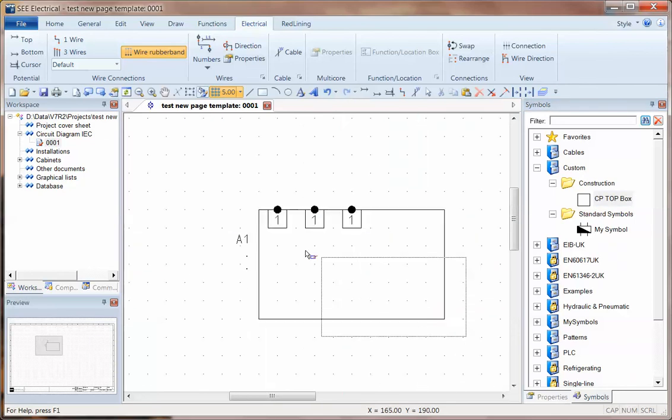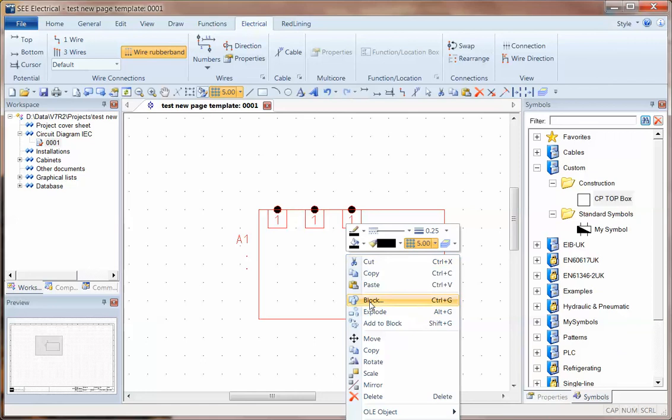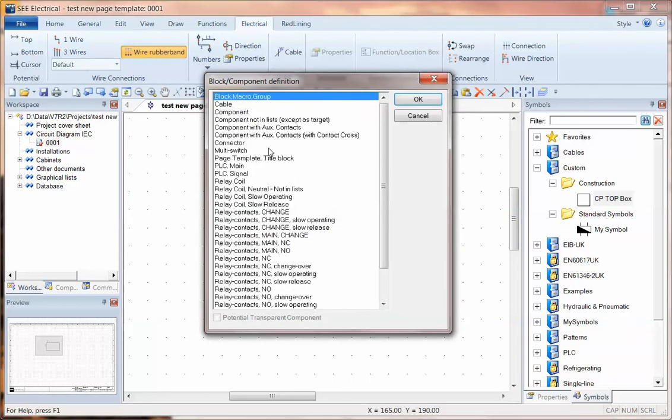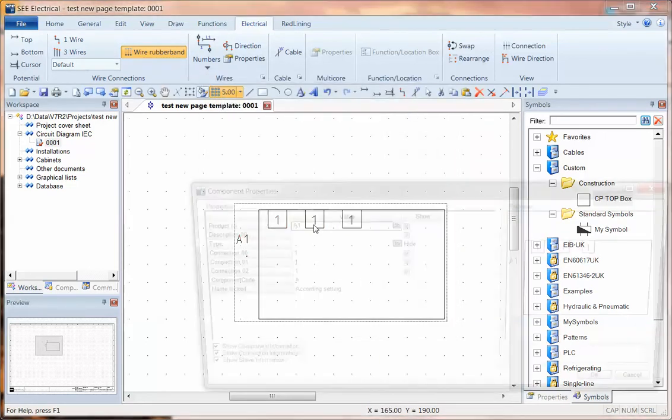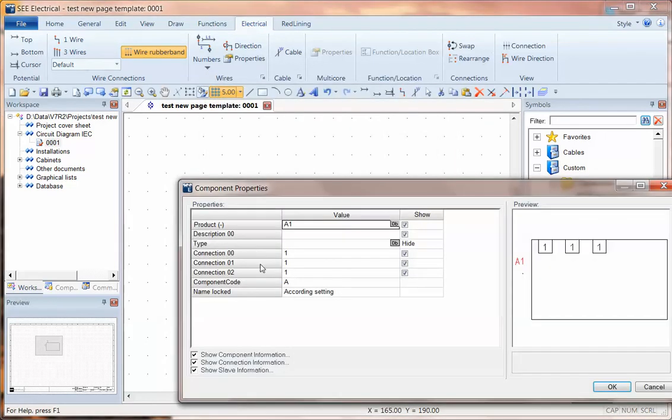When I save the symbol, I right-click and choose block as a component. And when I double-click, I can see the connection points. So here I can put these as